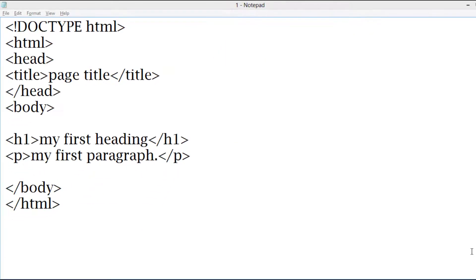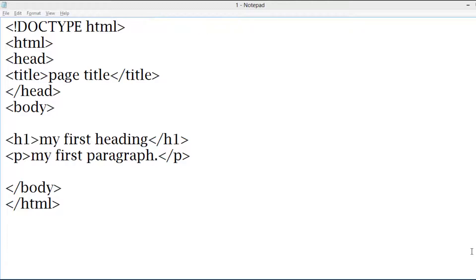Let me explain this. The DOCTYPE HTML declaration defines that this document is an HTML5 document. HTML5 is the latest standard form of document.